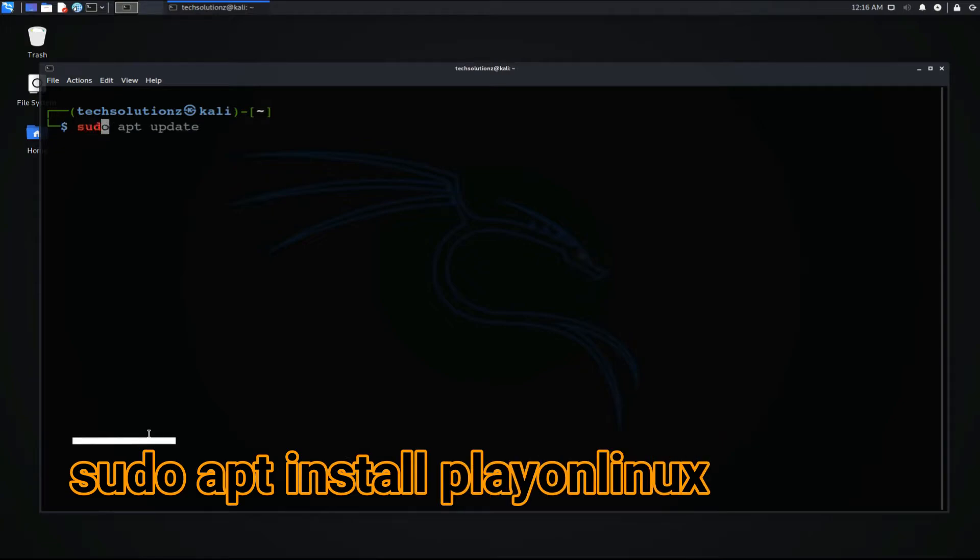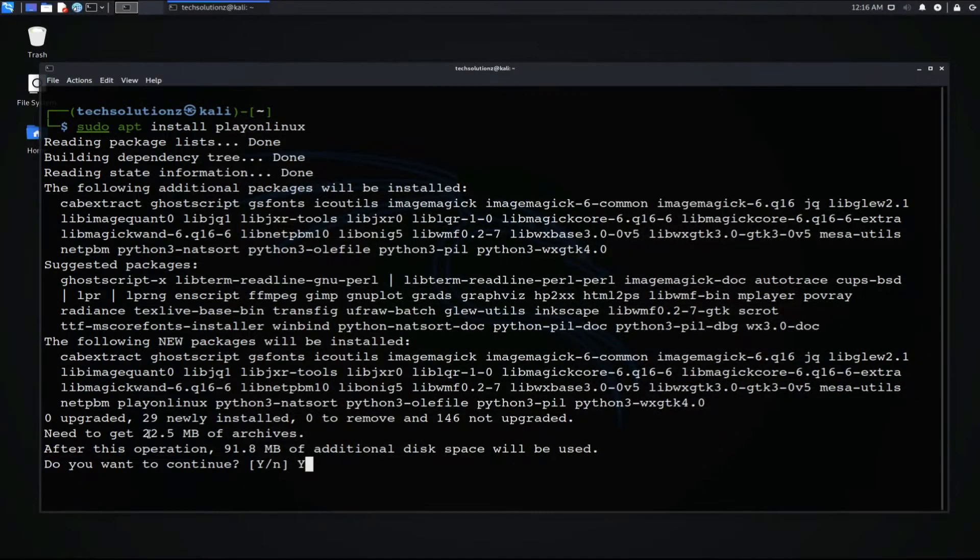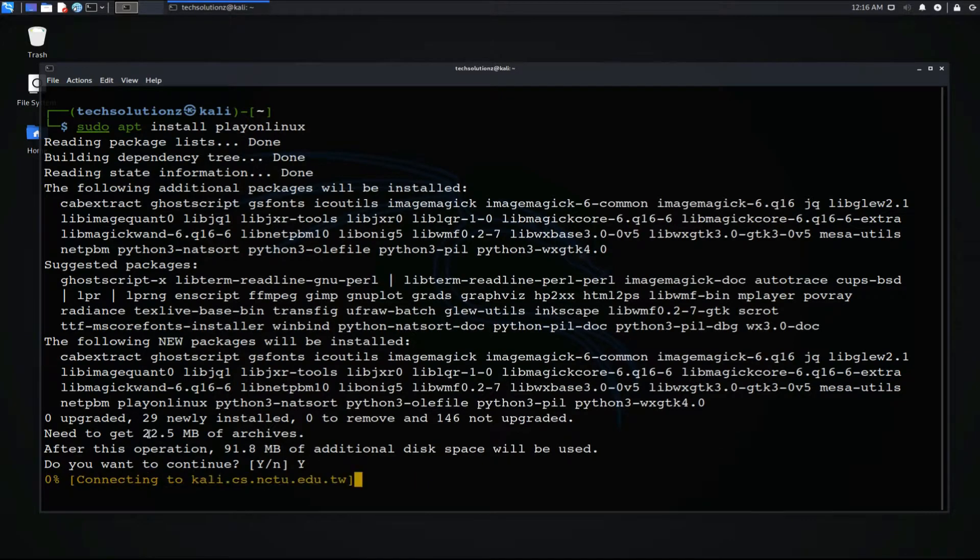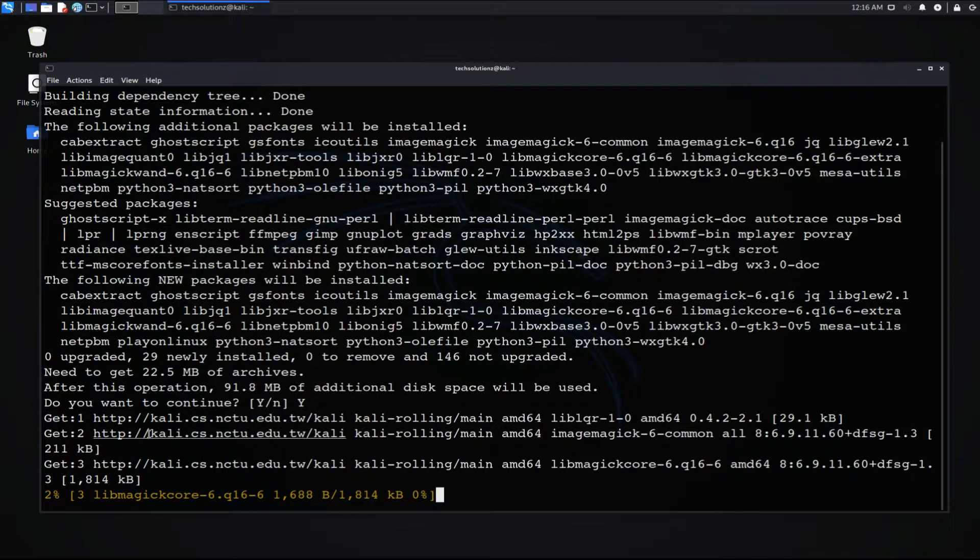Install PlayOnLinux with sudo apt install command. Allow the installation to continue. This may take a minute or two. Do not cancel in between.